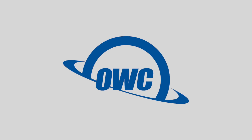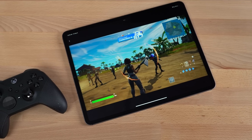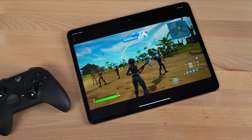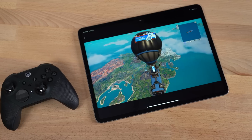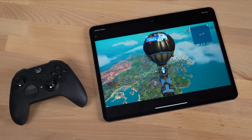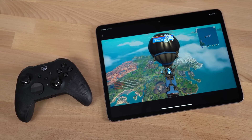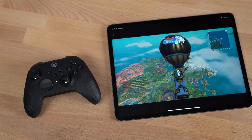This video is sponsored by OWC. Microsoft has just announced that Fortnite is available through its Xbox Cloud Gaming service, which means iPhone and iPad users can play Fortnite for free with just a Microsoft account.